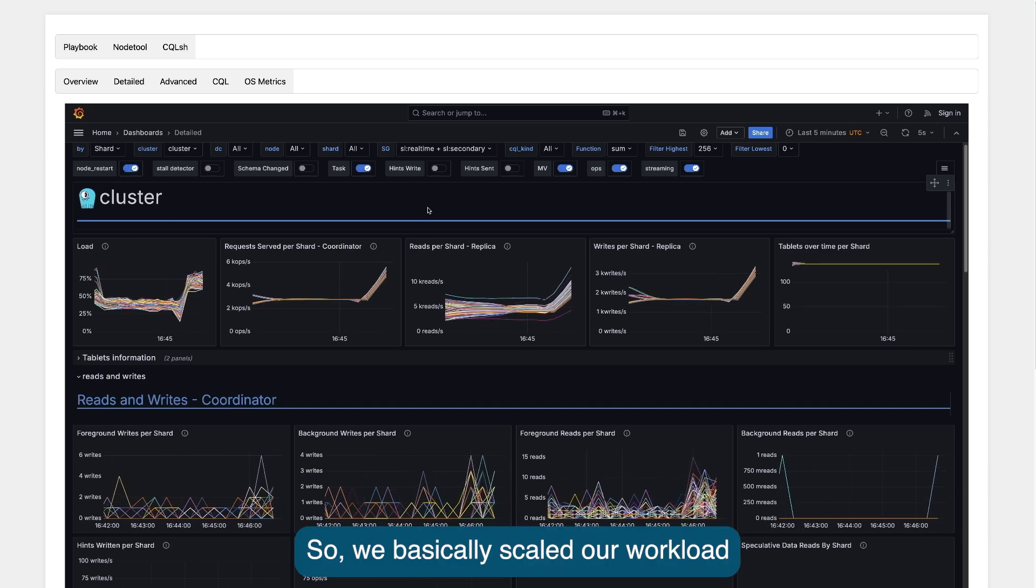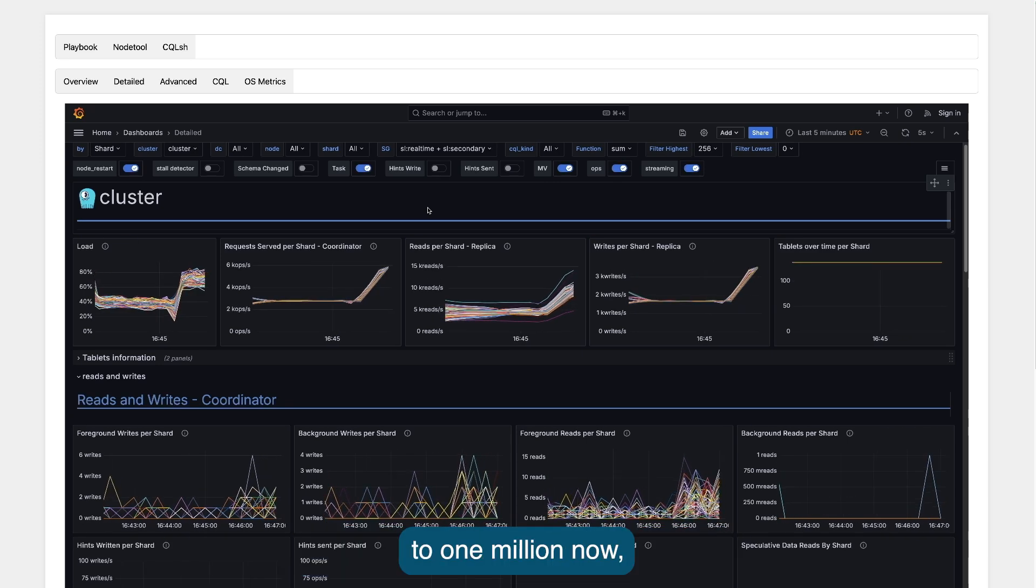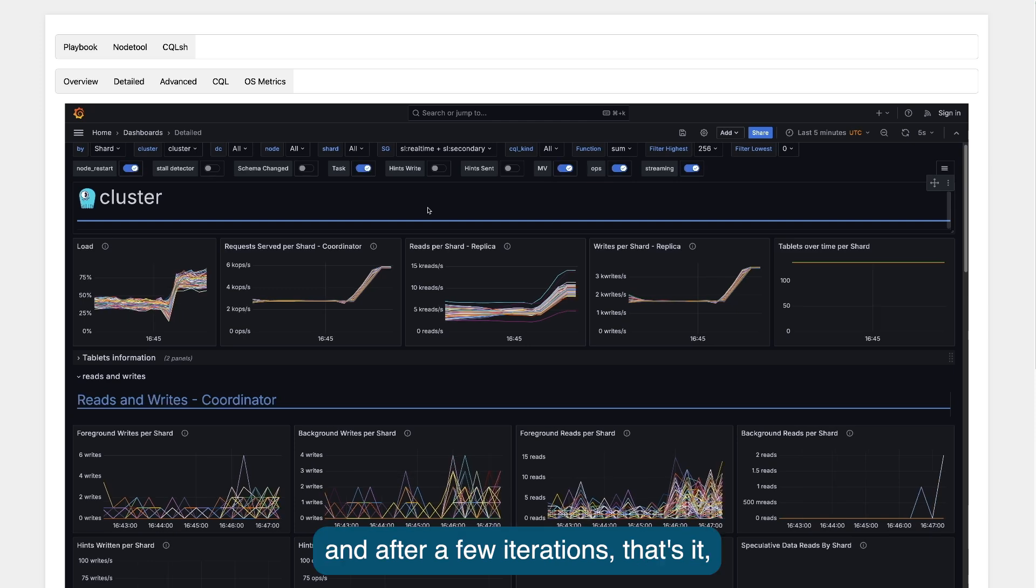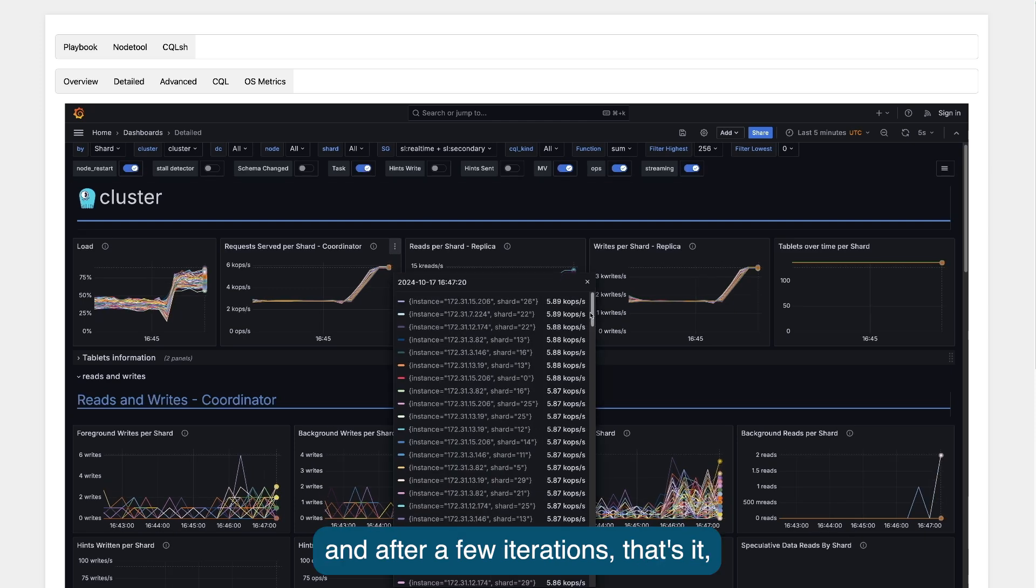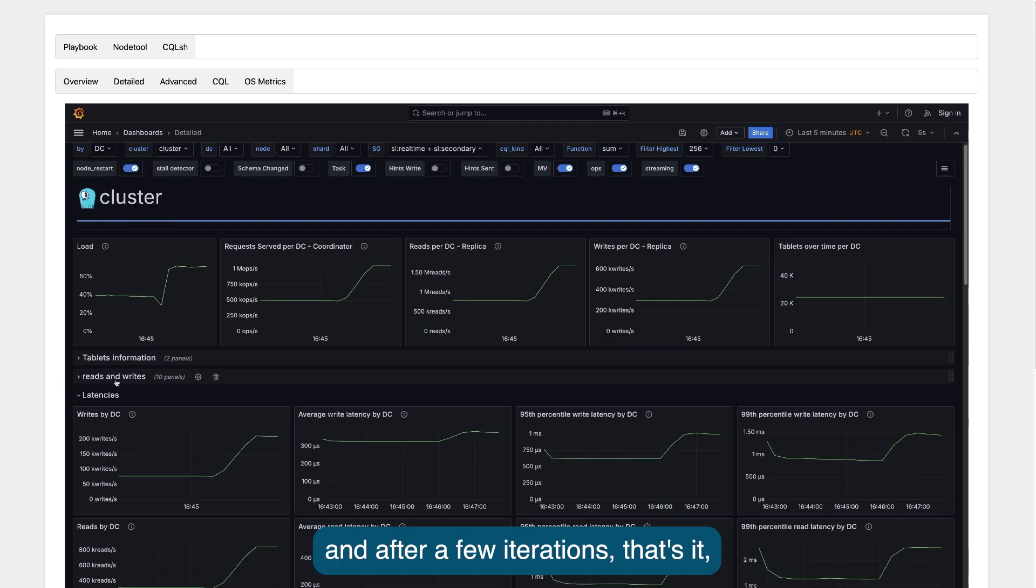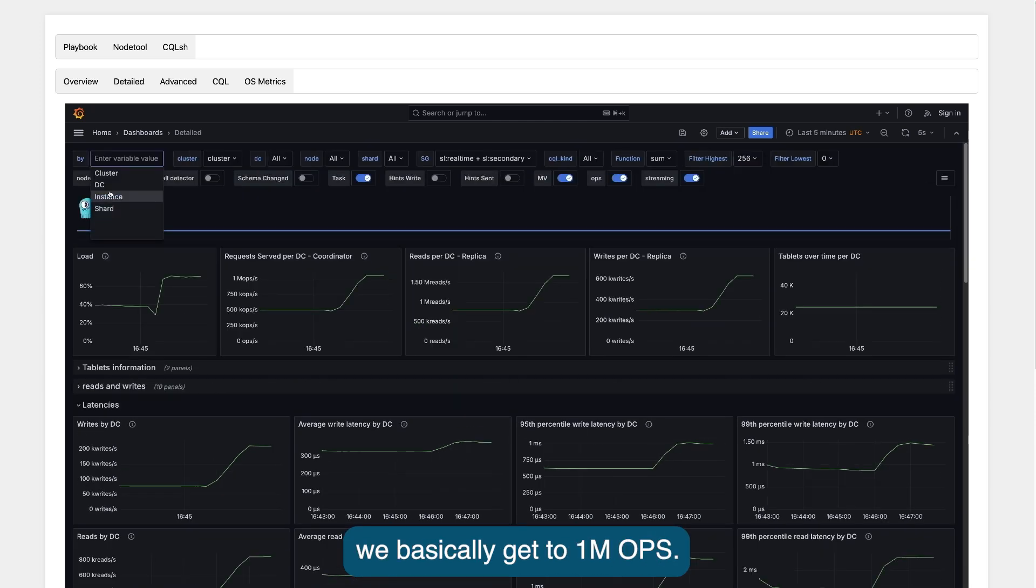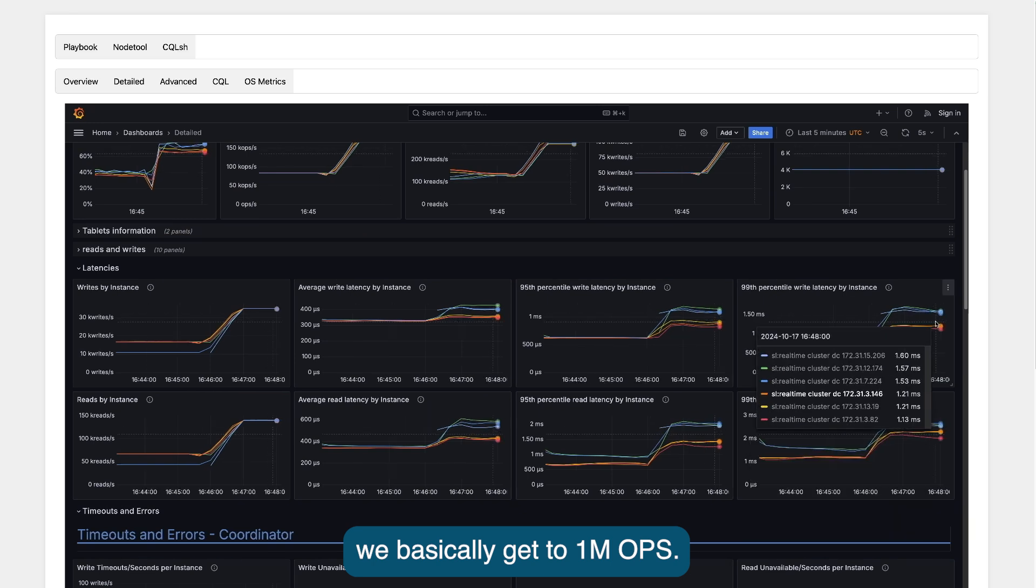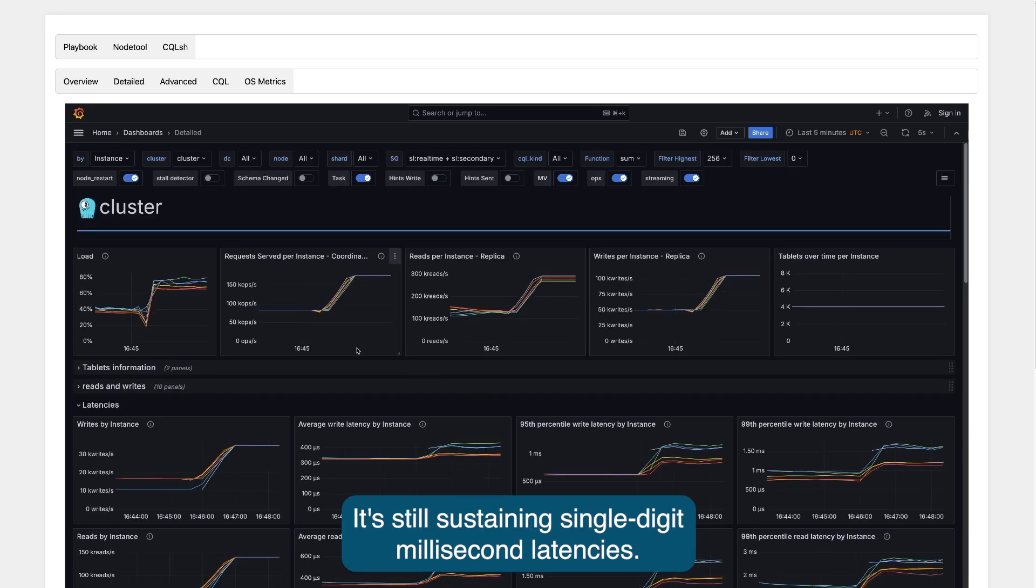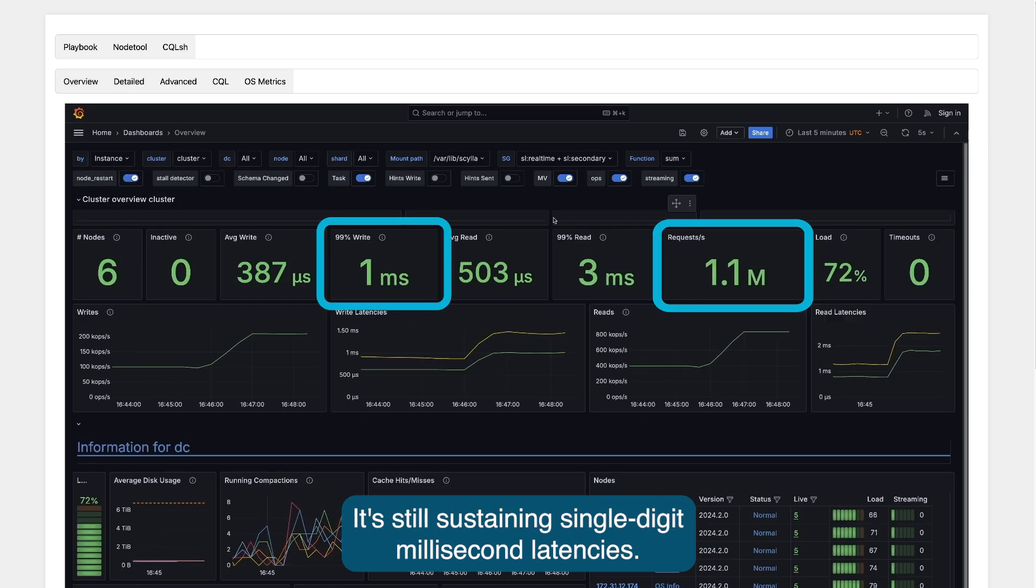We basically scaled our workload to one million now, and after a few iterations, that's it. We basically get to one million operations per second, still sustaining single-digit millisecond latencies.